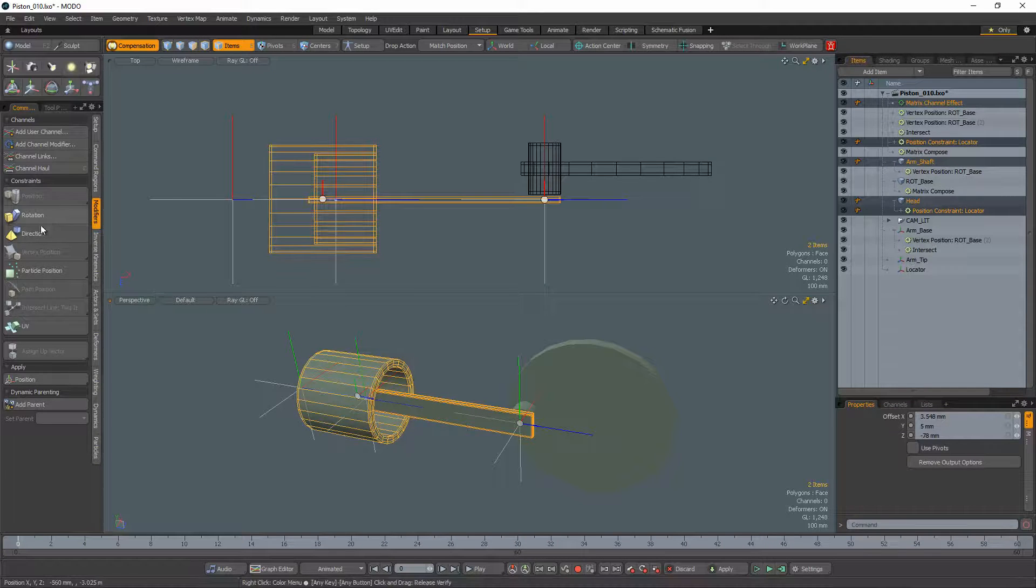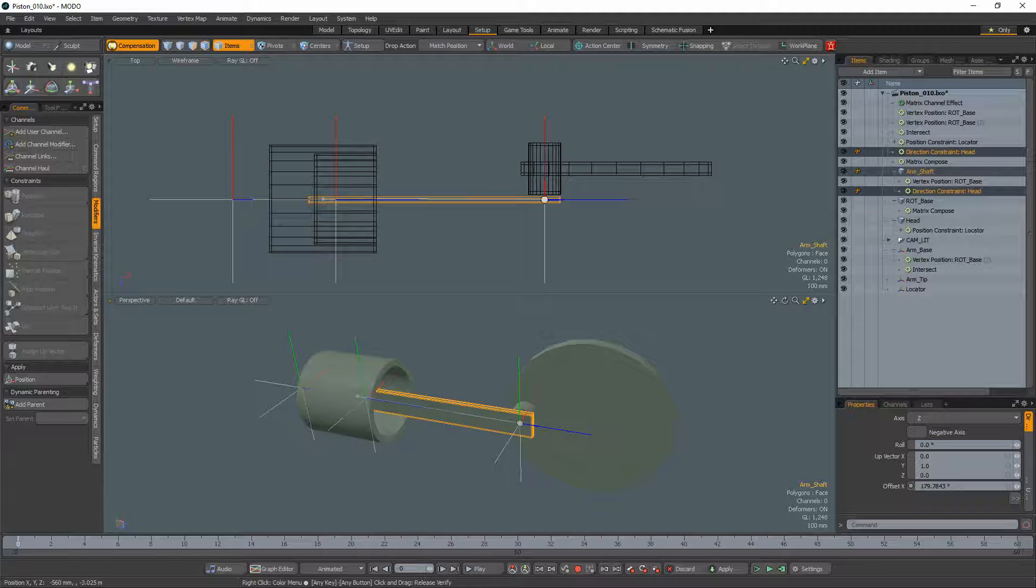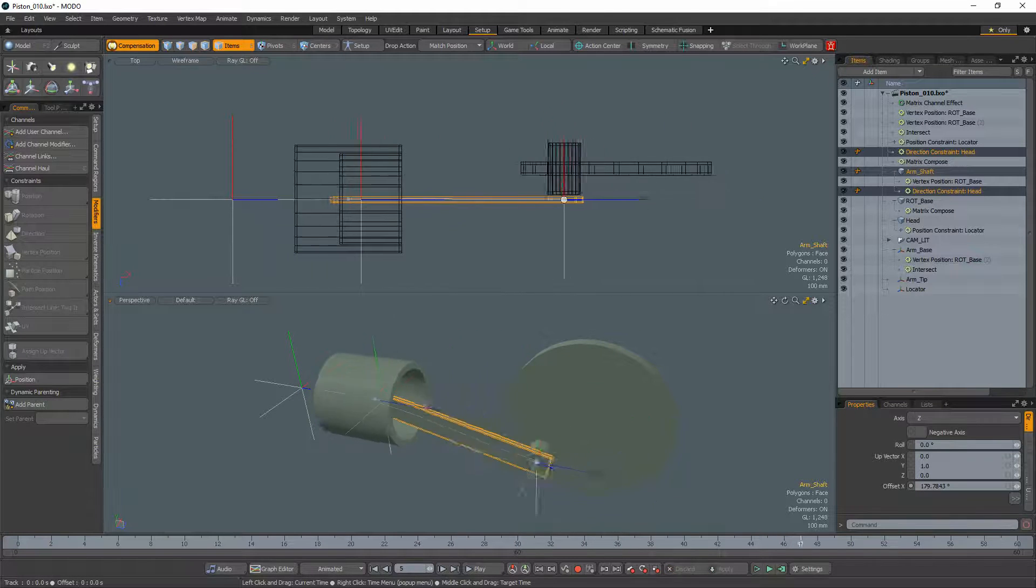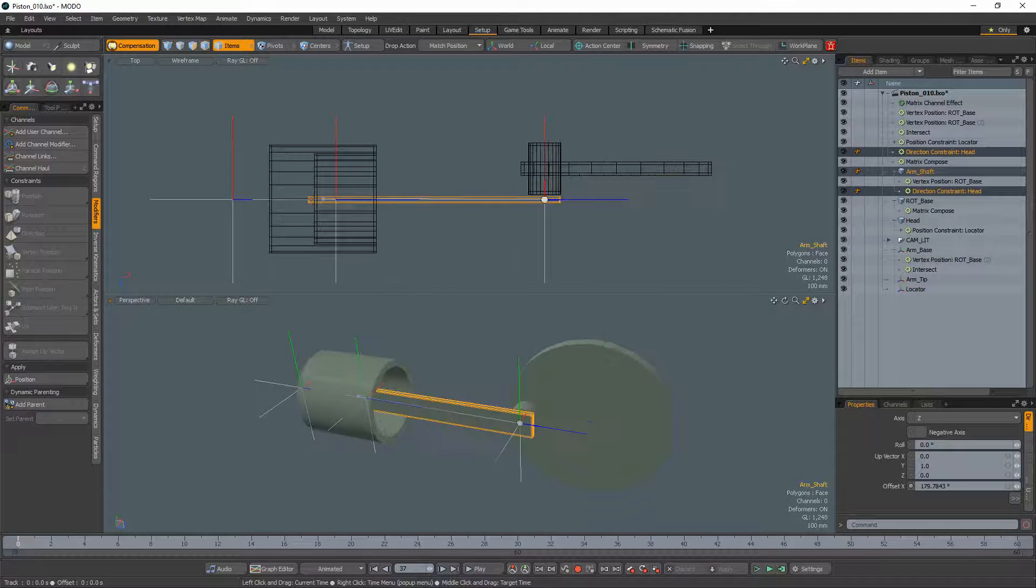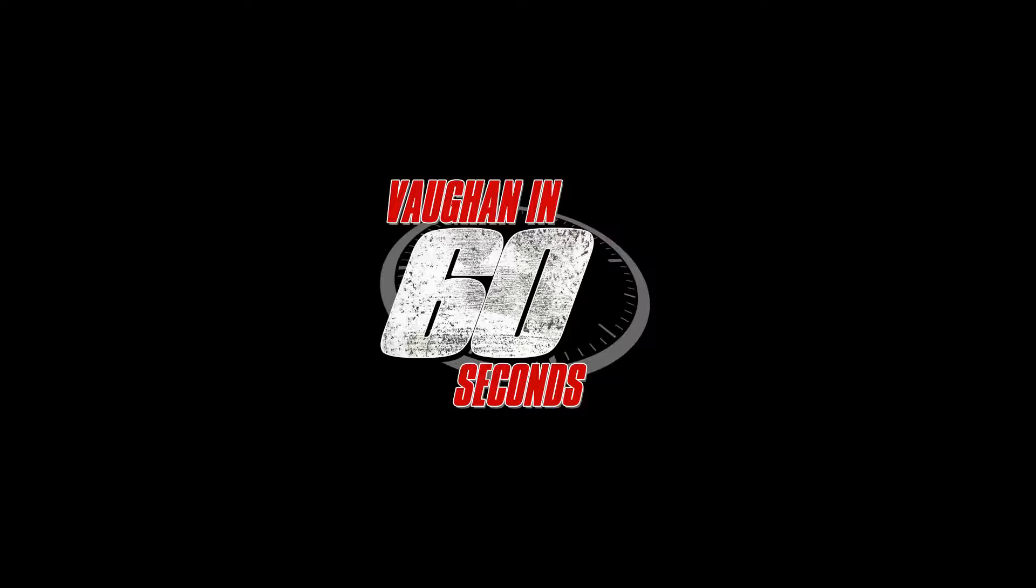Select the arm and the piston head and add a direction constraint. The piston rig is all set with zero slipping. Oh, look at the time.